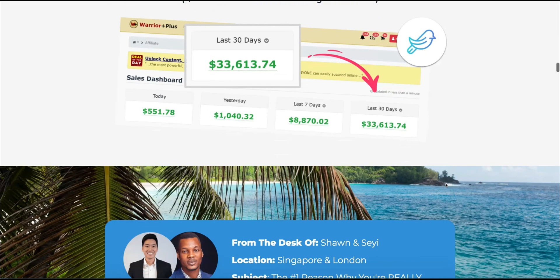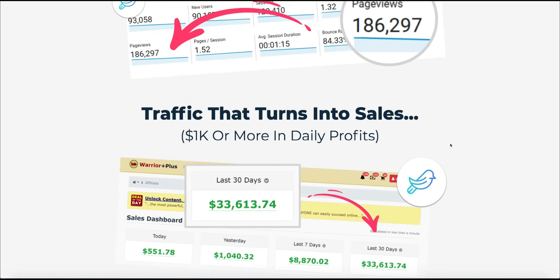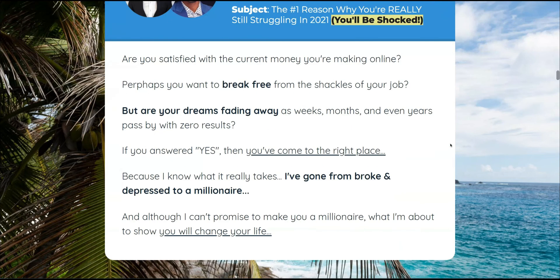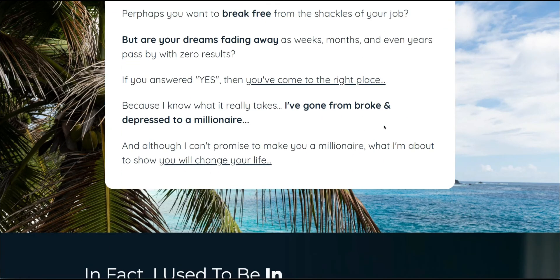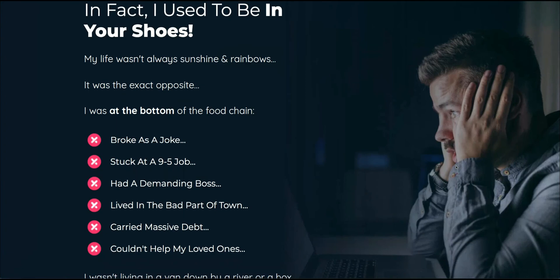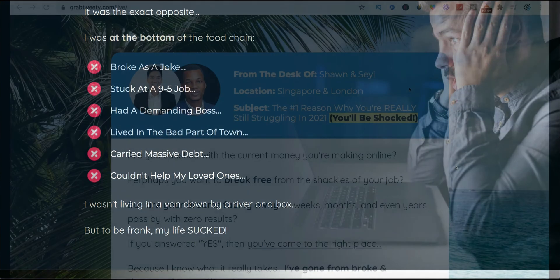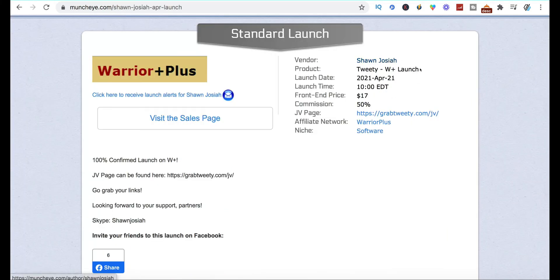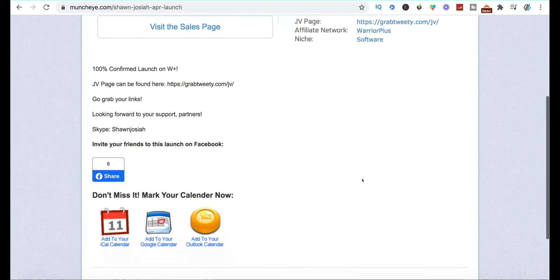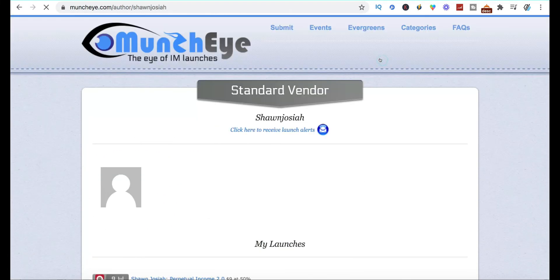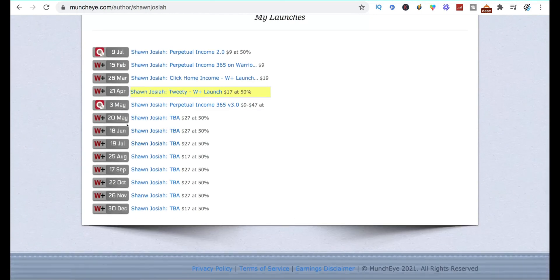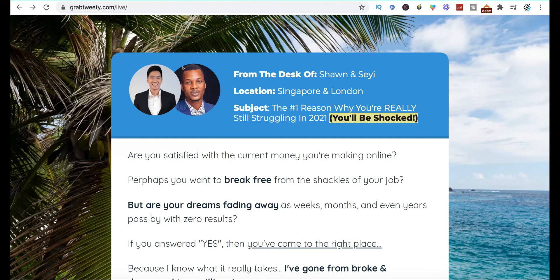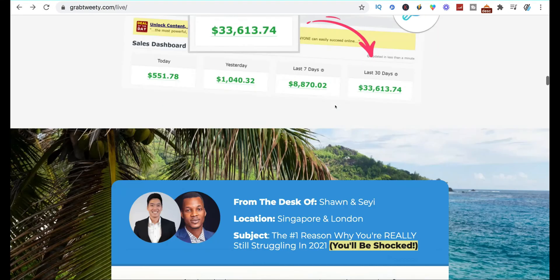They're showing testimonials and income proofs here. I'm pretty sure those figures are probably true, but it's probably from them selling similar products. Let's have a look — Sean Josiah is one of the vendors, and he has lots of products due to be launched over the coming months. They will be making quite a bit of money from these product launches, so I have no doubt they're actually making those figures.